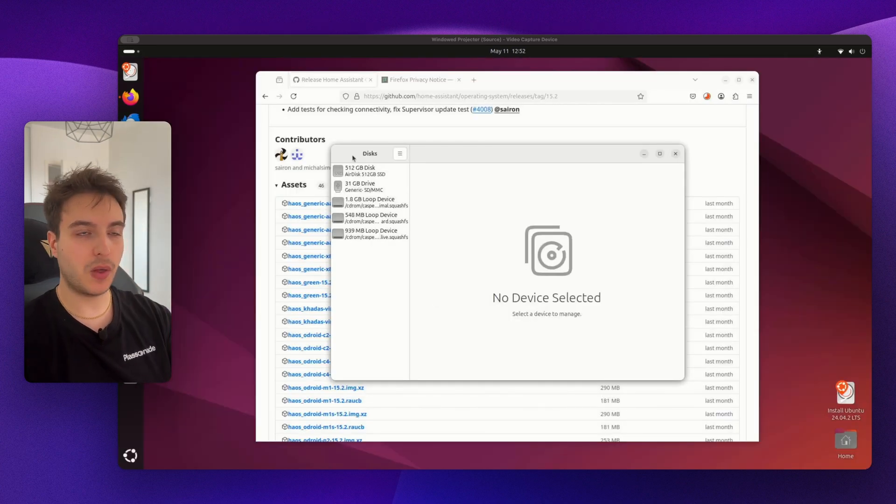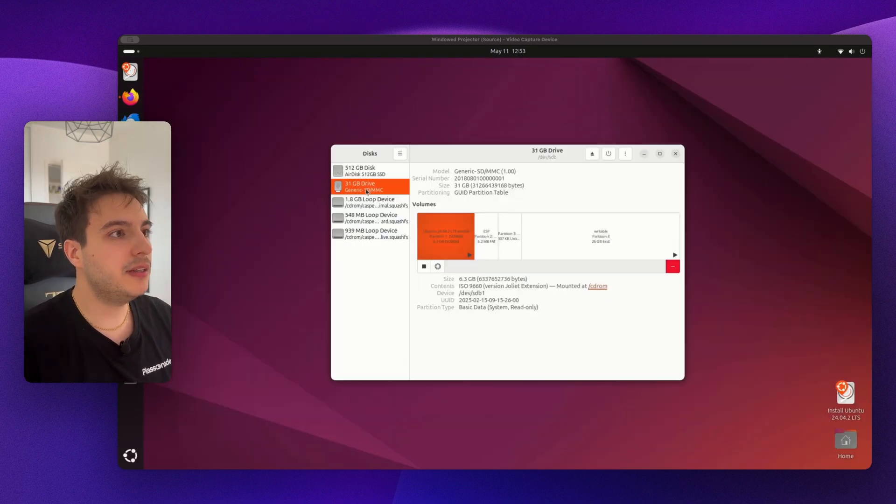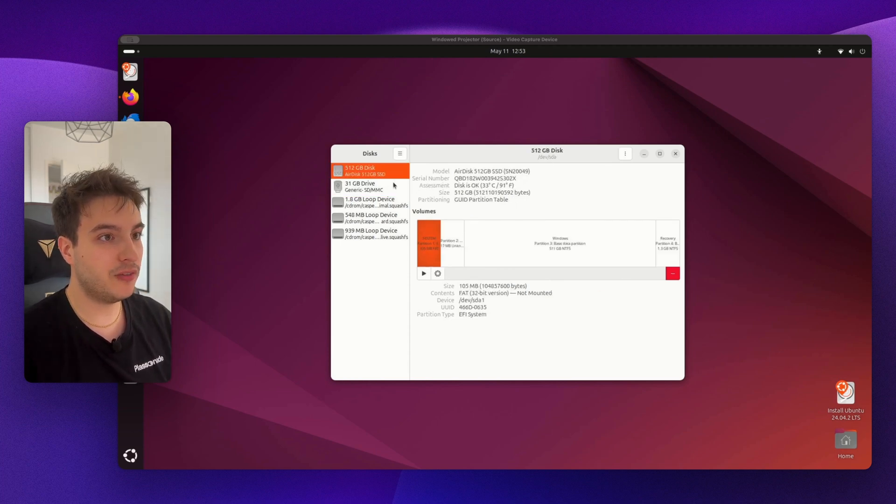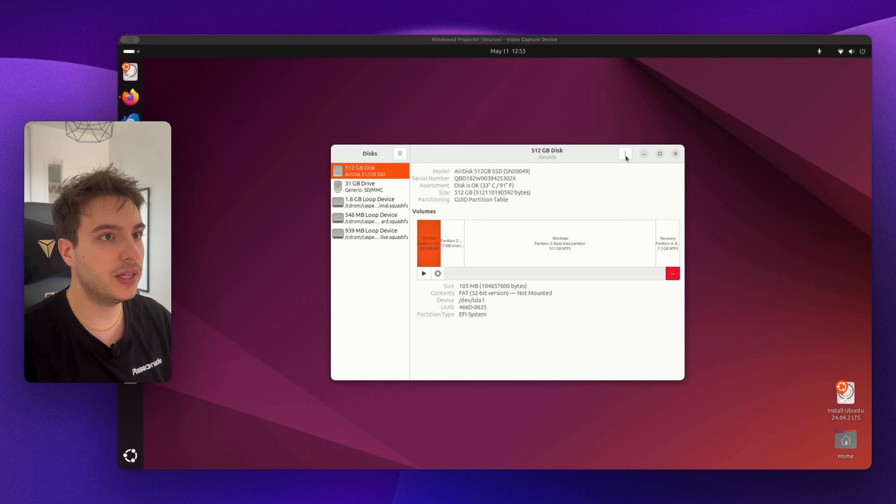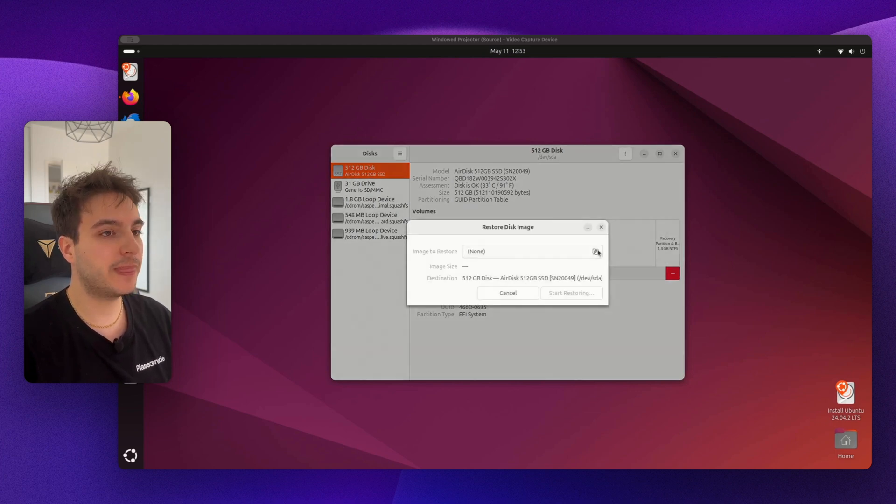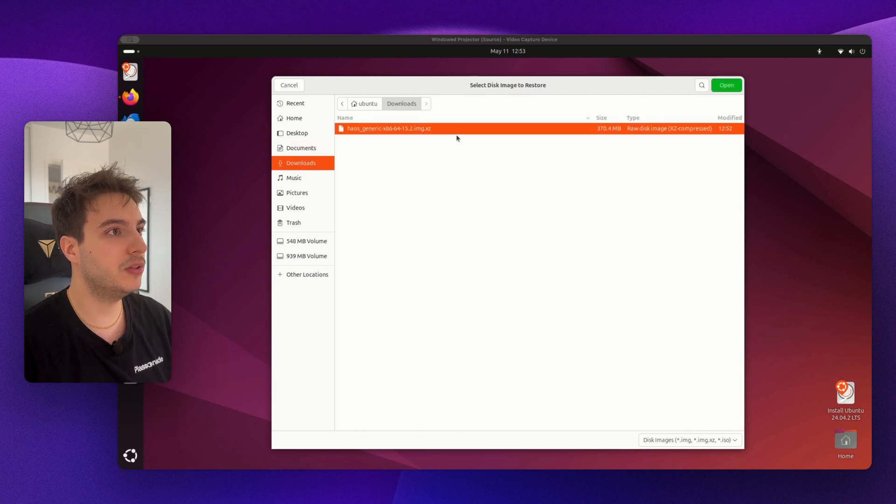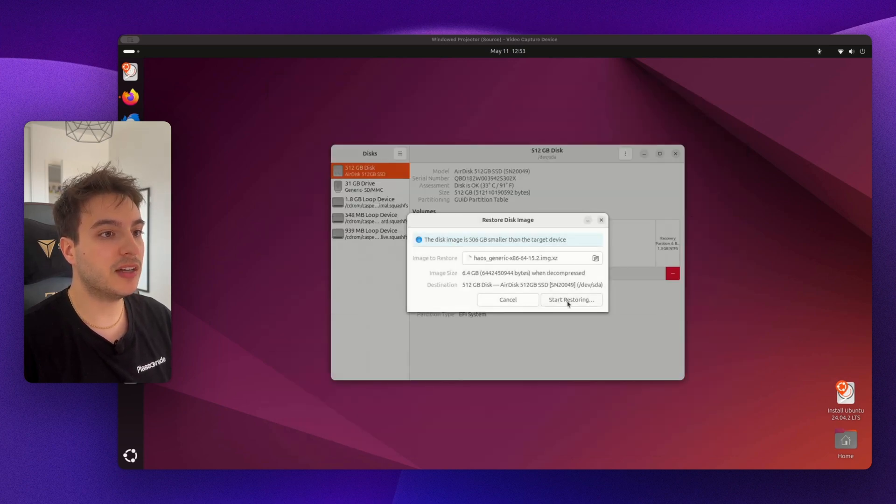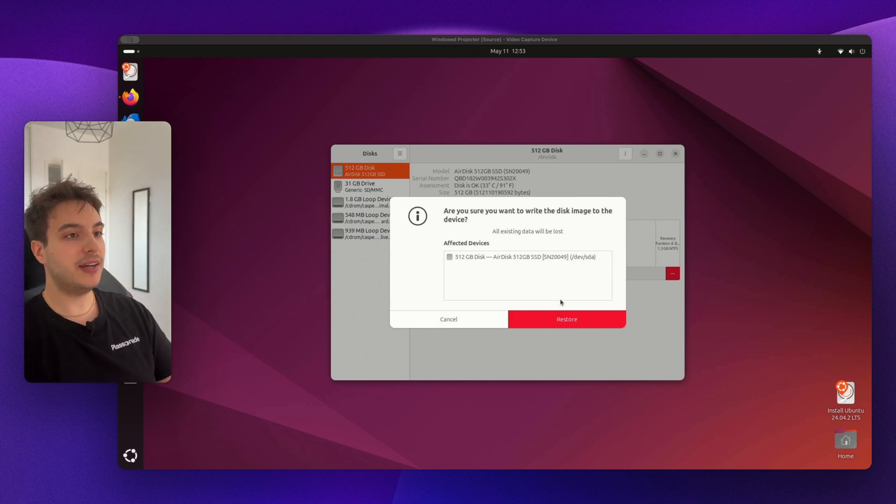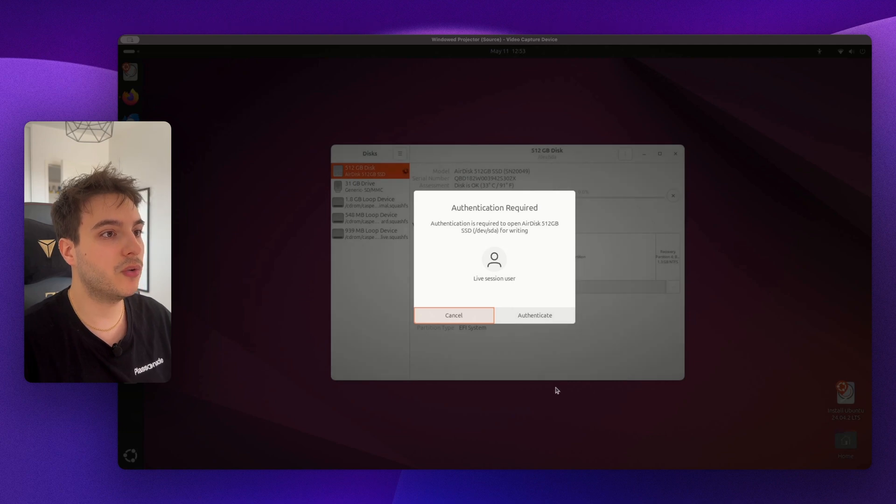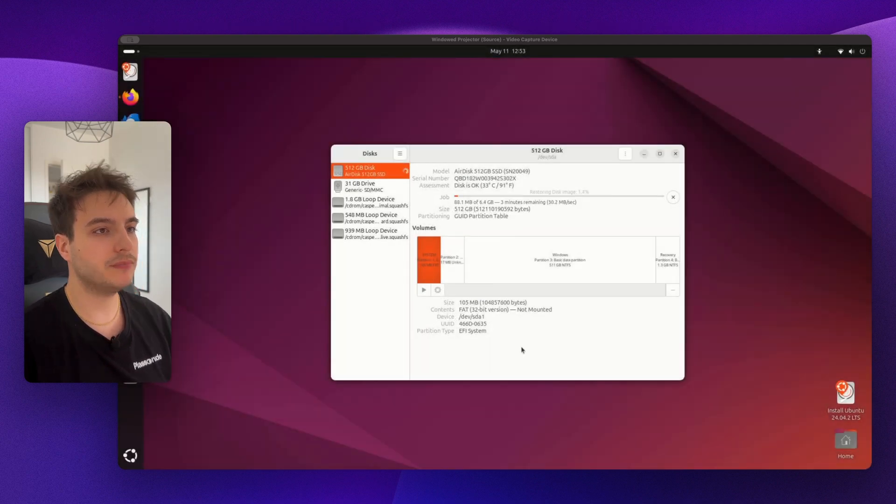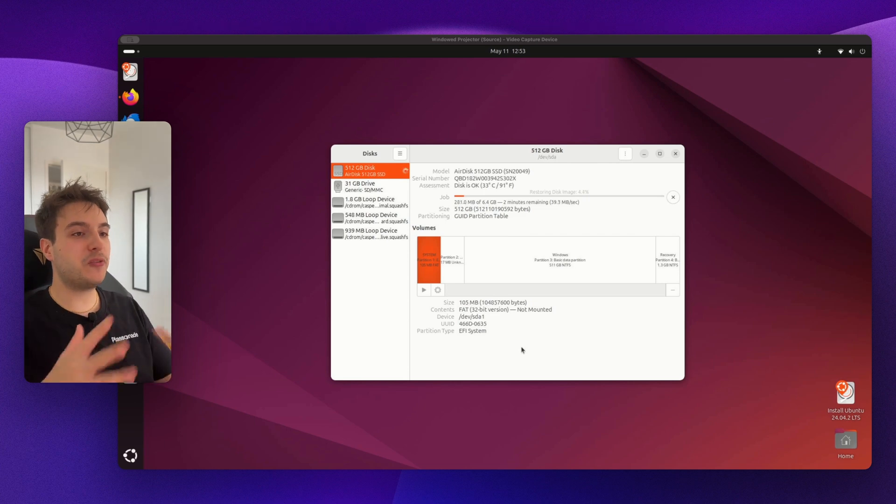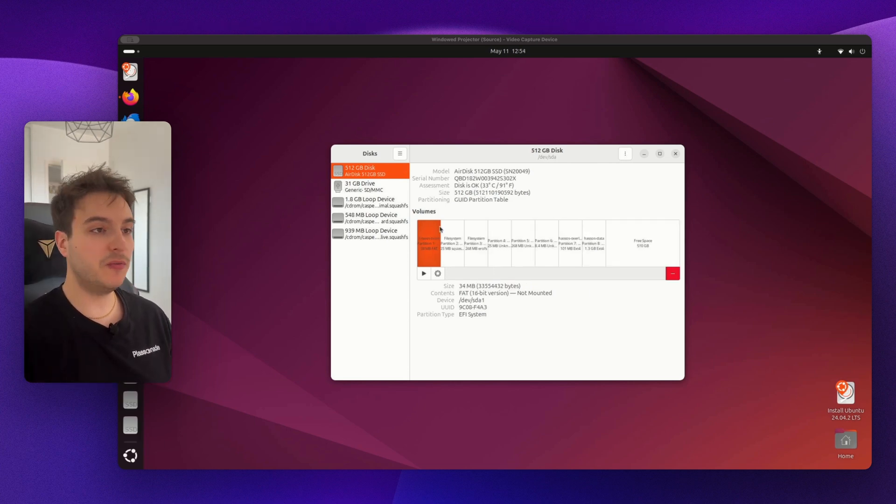You can already go ahead here down below and show Apps, Utilities, and Disks. This is going to show you all the disks whether they are internal or external. Okay, here we have the USB stick and this is the drive on which we're gonna install Home Assistant OS on. Let's go here, the three dots here, Restore Disk Image, and we're going to select the Home Assistant OS that we just downloaded. So into the Downloads, double click and click on Start Restoring. Are you sure you want to write the disk image to the device? All existing data will be lost. Yes. Click on Restore. Authentication required. Authenticate. And now you just need to wait a little more for it to restore.